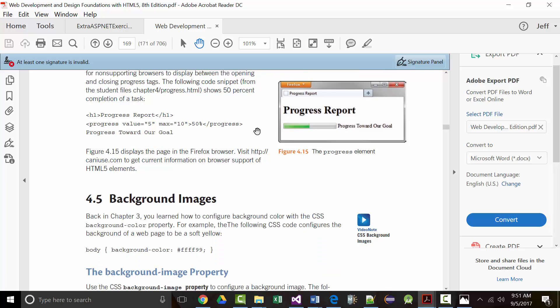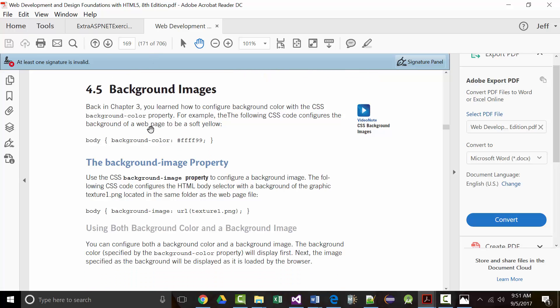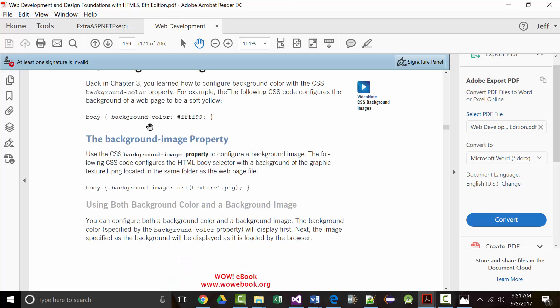Next: background images. You can set a body background image using the CSS property 'background-image: url(texture1.png)'. You always use the word URL followed by the filename. If the image is in an images folder, you'd write 'images/texture1.png'. If you don't specify a repeat option, it will tile as many times as it can fill the screen.